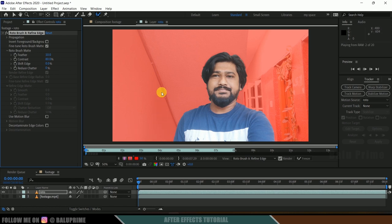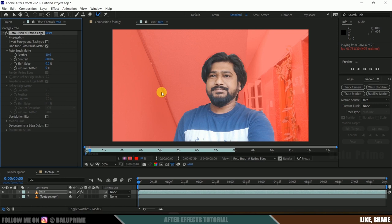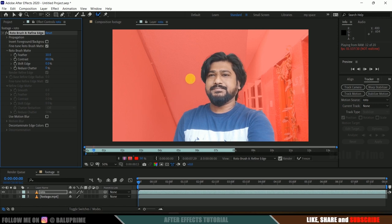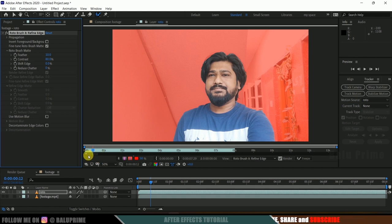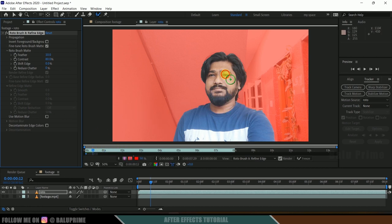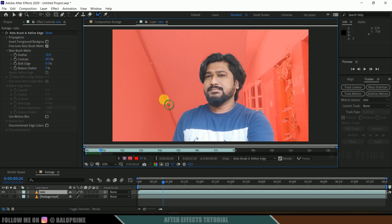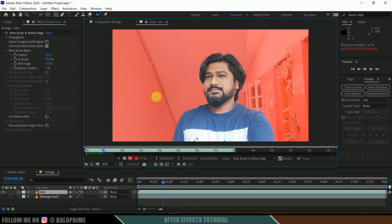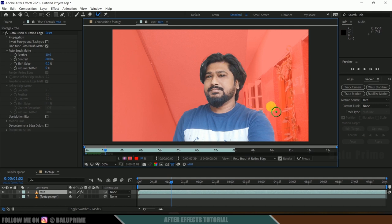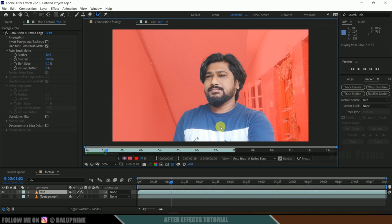Press the spacebar to start the roto process. You can see it's analyzing frame by frame. Some frames are grayed out — when the cursor reaches those, it will ask you to re-select the character. Stop before reaching the grayed-out area, re-select the character, and continue. This is a time-consuming process as it goes frame by frame and we also need to refine the edges.